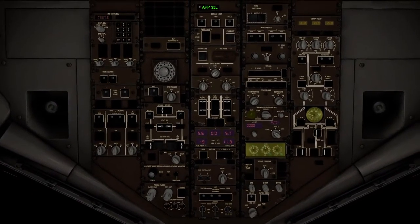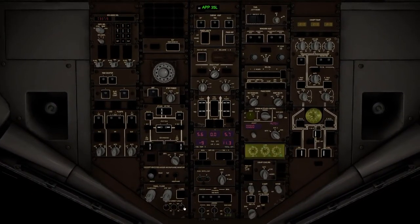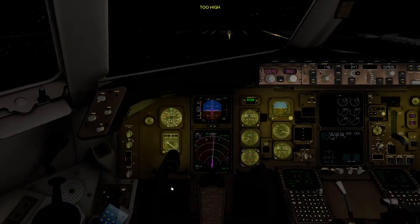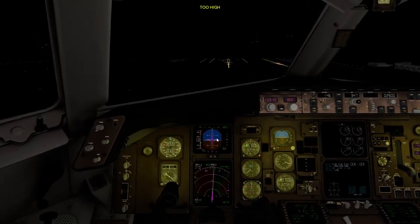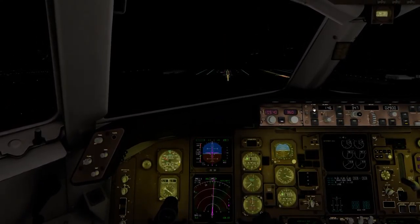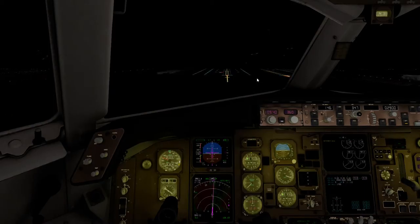We are cleared for landing. Now we're going to disengage our autopilot. Five hundred. Auto throttle as well.